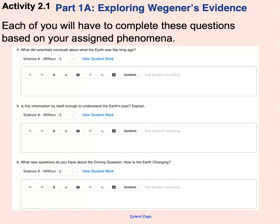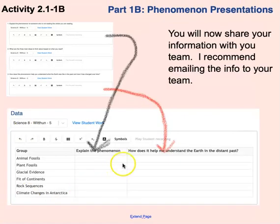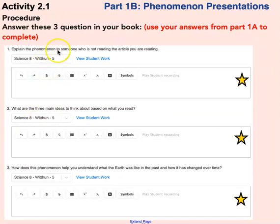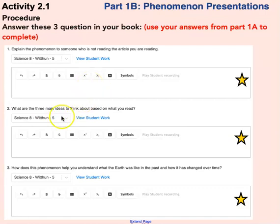The questions ask: what does your phenomenon show? List three main ideas from your information sheet. How might scientists use this phenomenon as evidence to understand the earth? Your answers will be different than your team's — you can't copy what they have or wait for them to do the work. You have to do this based on your own topic. Once you finish those questions, that completes 1a. For 1b, when you flip the page, you'll be filling out a chart. Your book should have three questions: explain the phenomenon to someone who is not reading your article — in two to five sentences, explain what you just learned.